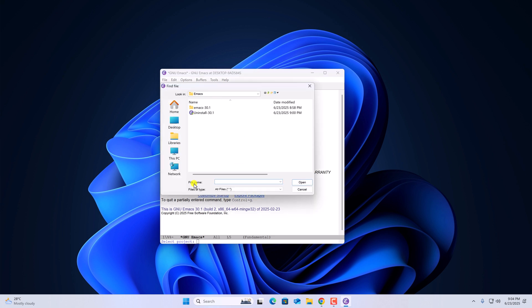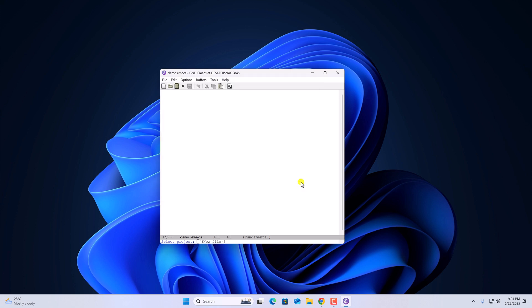Now here under file name, give a name to the file, for example demo.emac. Then click on open. This will open the file. Now you can simply write down your text. To save it, simply click on the save button.